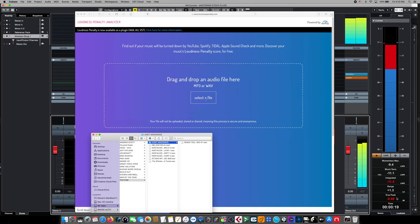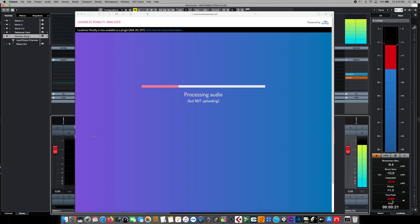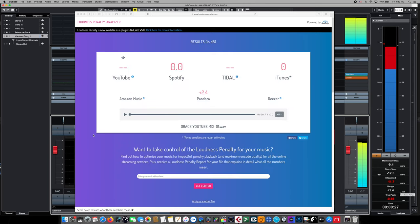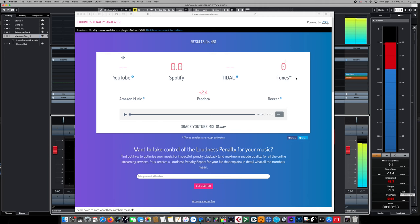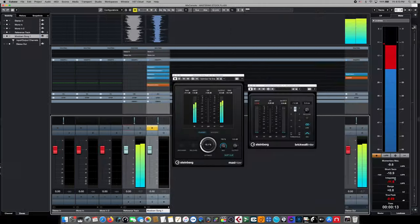If you'd like to find out exactly how much of a penalty your master is going to incur on a streaming service, there's a website designed specifically for that. The Loudness Penalty Analyzer website allows you to drag and drop your master directly onto the applet without uploading it, and it'll give you a numeric readout of exactly how much it will re-encode your wave by. I'll leave this information in the links below as it's an incredibly helpful site in the mastering process.